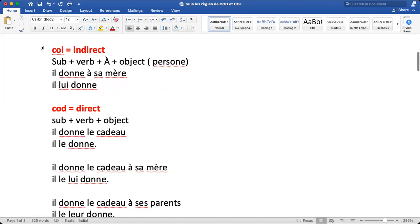What is the full form of COD? C for complément, O for object, D for direct. COI: C for complément, O for object, I for indirect. As the name tells itself, COD is the direct object and COI is the indirect object. Direct object means when there is an object after the verb only. The formation of this type of sentence is subject plus verb plus object — first is our subject, second is our verb, and after that you directly get an object.